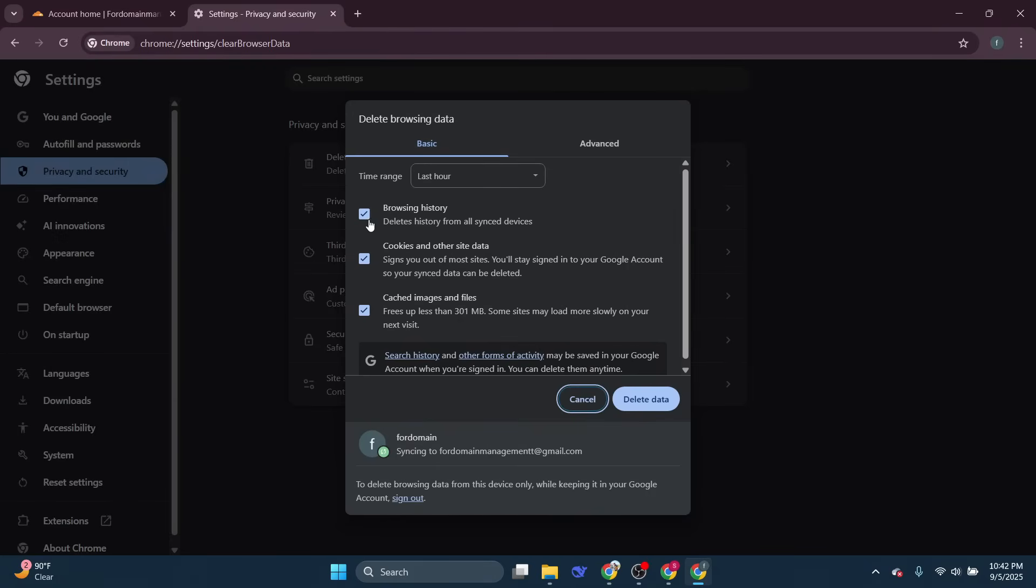Here we want to focus on clearing two specific types of data. First, you'll want to select cookies and other site data. This option will remove all the stored data that websites save in your browser.